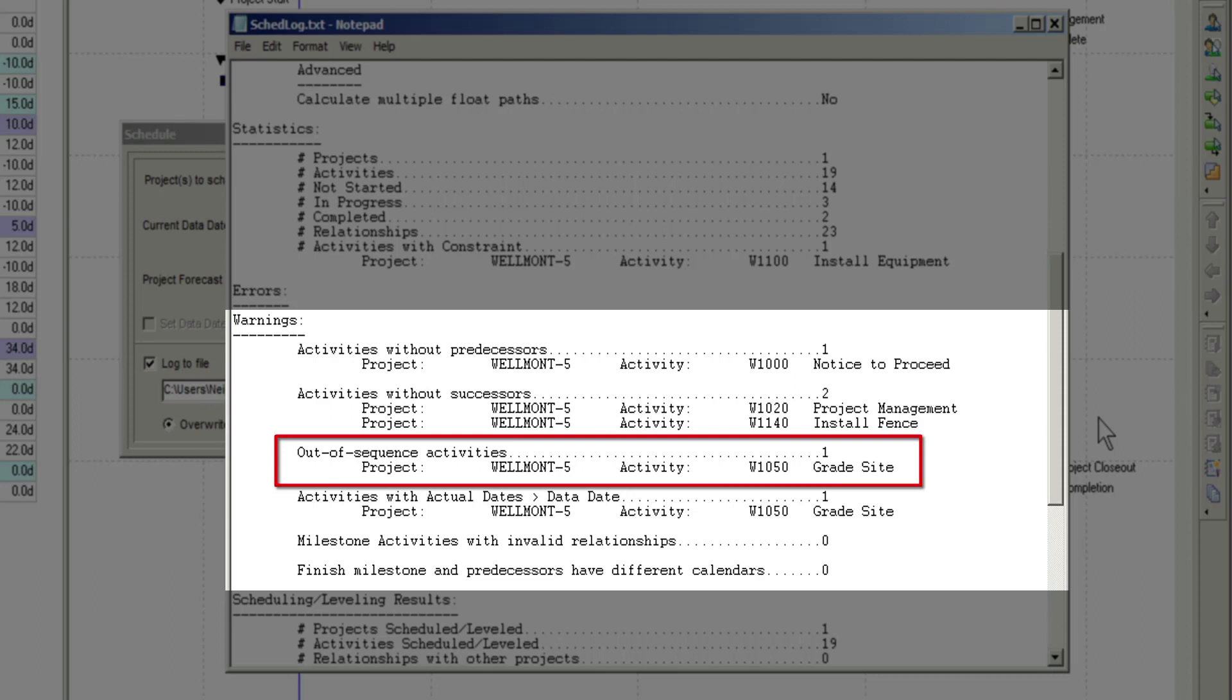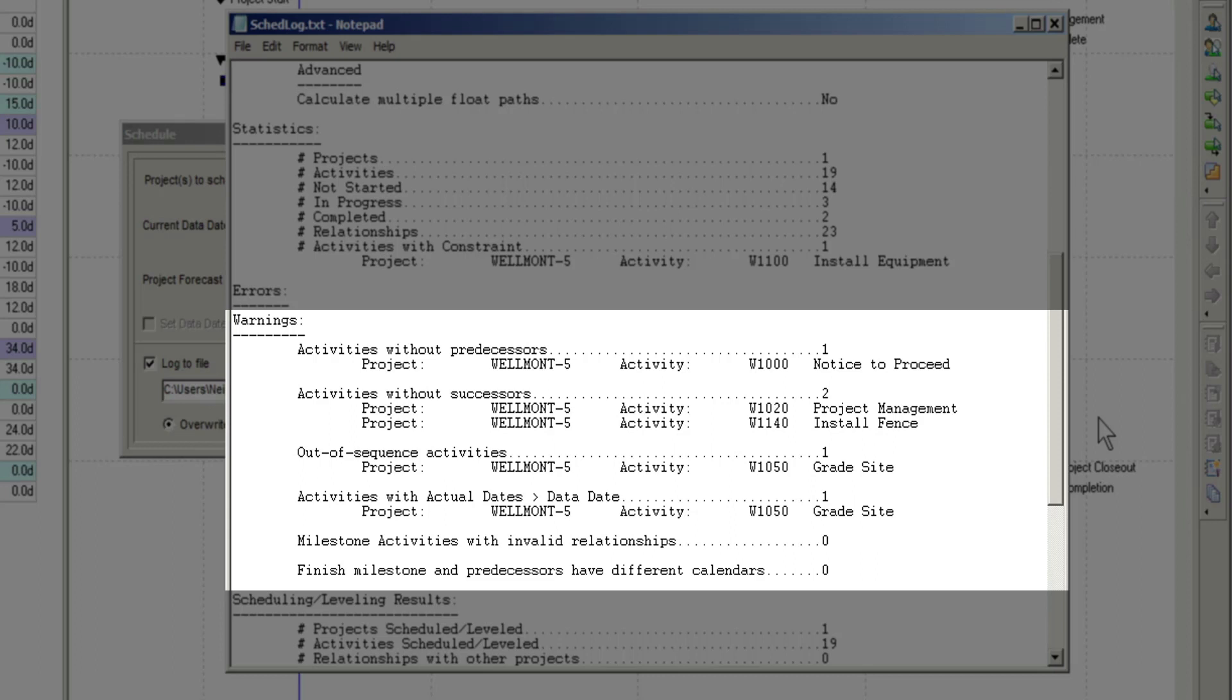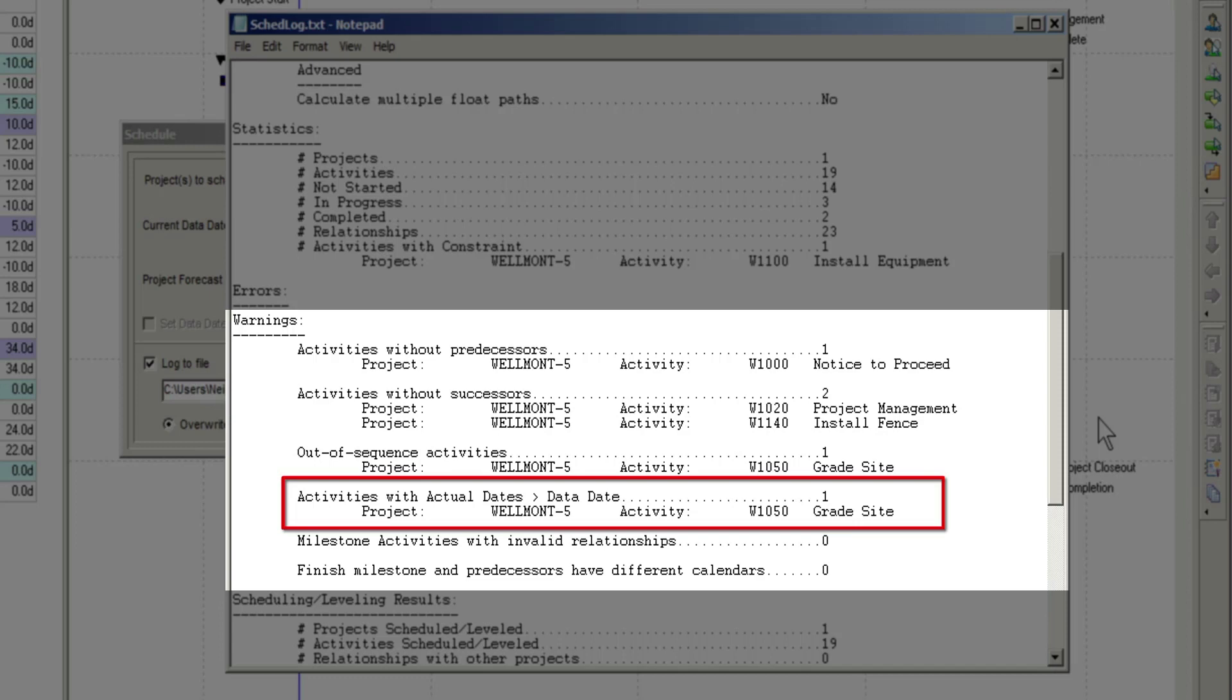This will happen if the activity started before its predecessor was completed. That is considered an out of sequence event in P6. You will also see the same activity listed under the Activities with actual dates greater than data date heading.